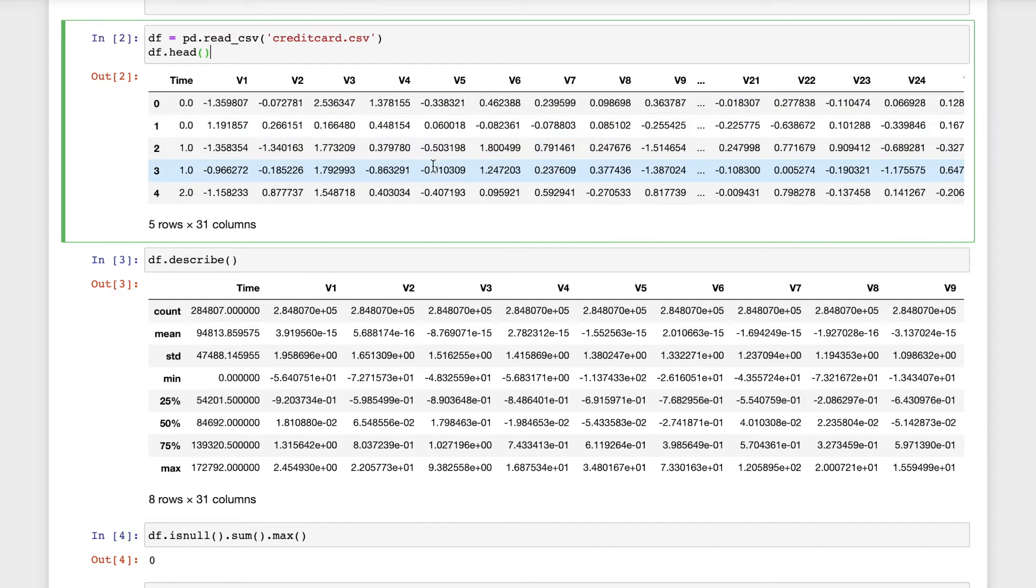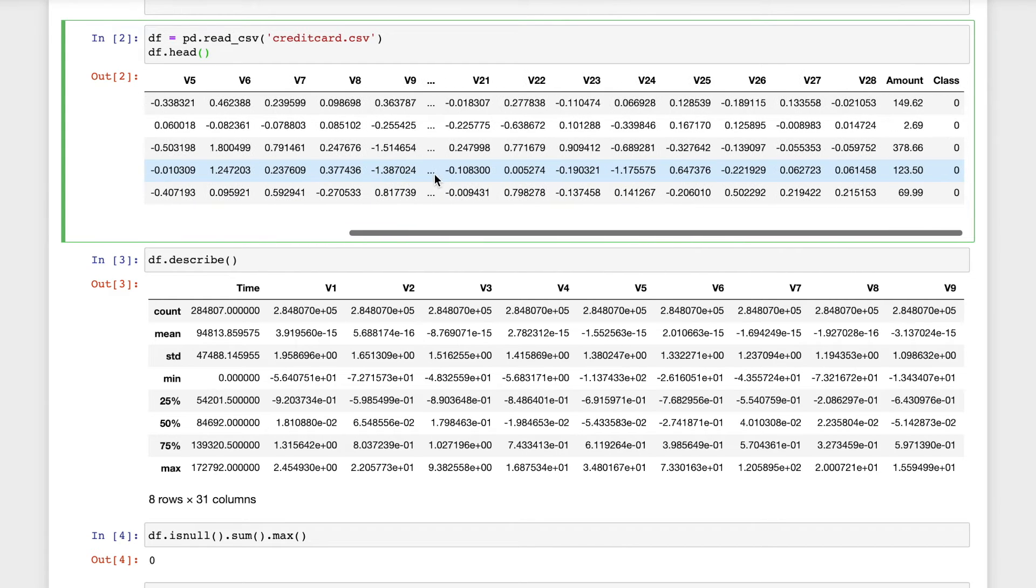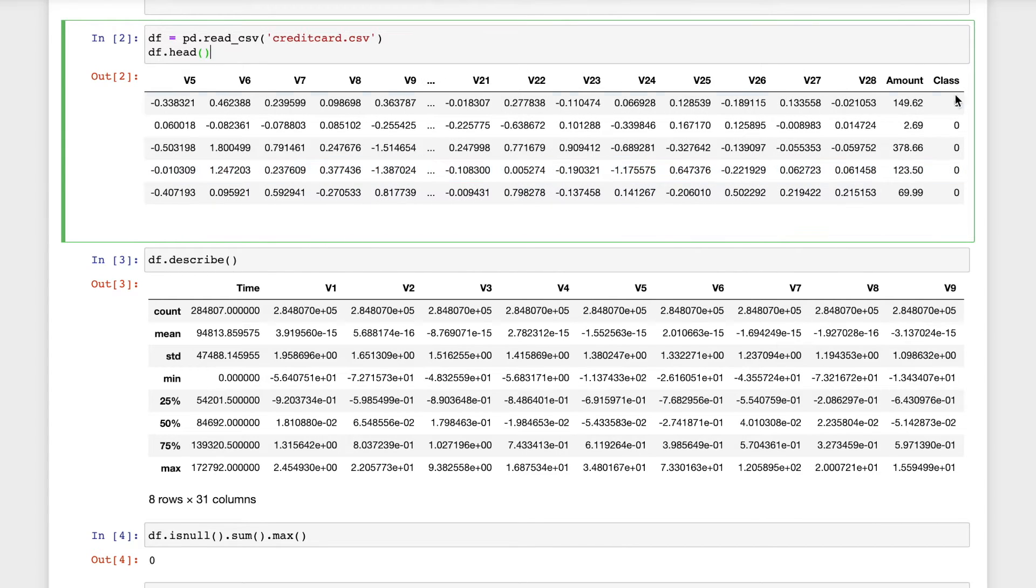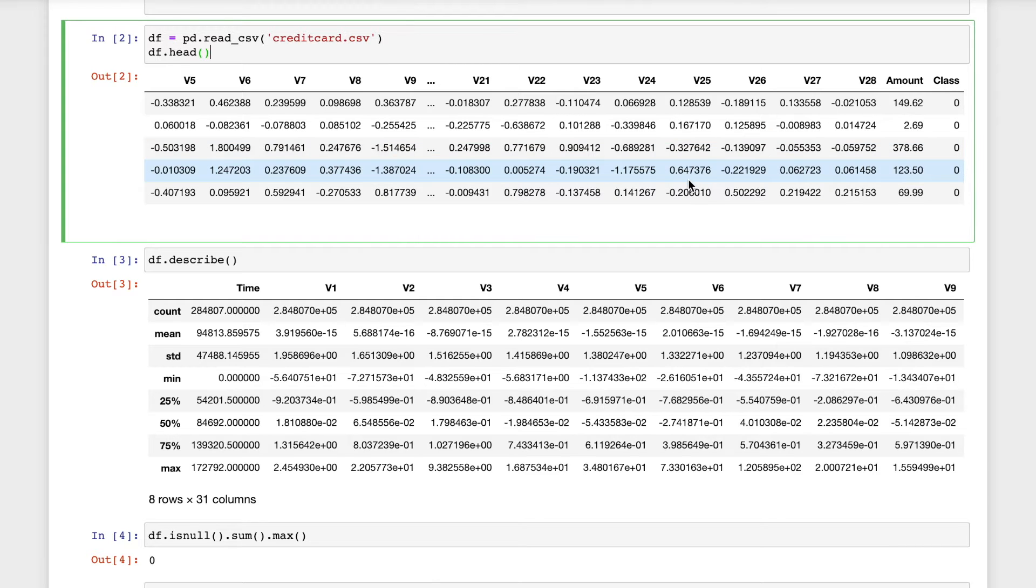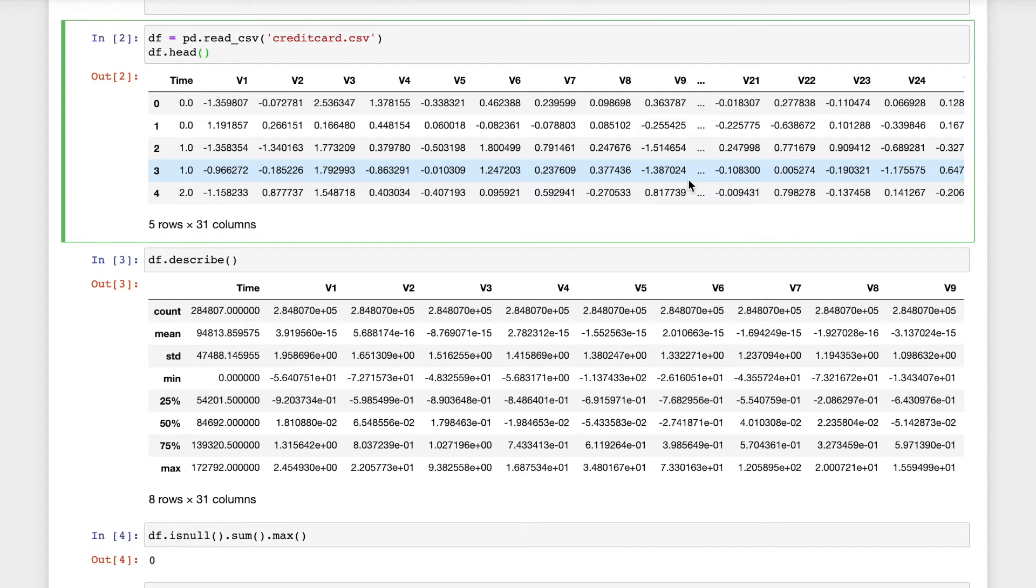This is the first five rows and the data set has 31 columns and each of it has two classes, which is zero and one. Zero indicates that it is non-fraudulent and one indicates that it is fraud.